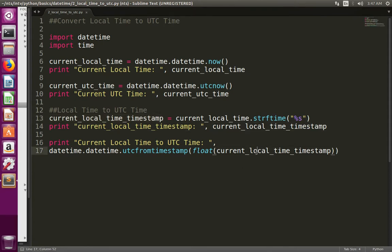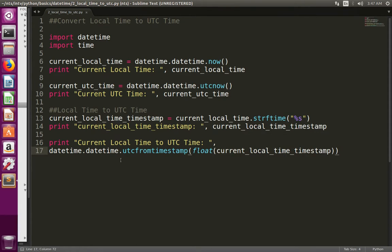Now we have the timestamp of the current local time. Next, what we need to do is convert that timestamp to a float, then pass that value to the utcfromtimestamp() method. This is a method of the datetime object. When we pass this timestamp to this method, the method converts that timestamp to UTC time.